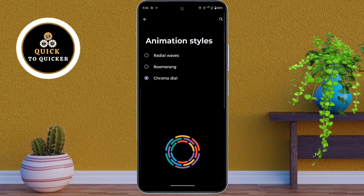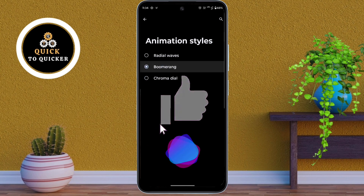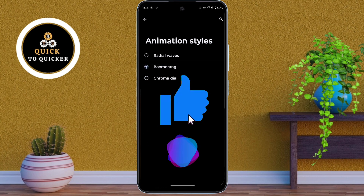Those were my top 3 hidden features in the Motorola Moto G85 5G mobile. If you found this video helpful, then please leave a like.